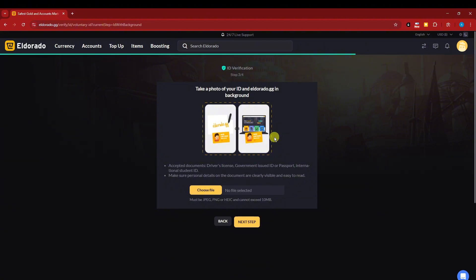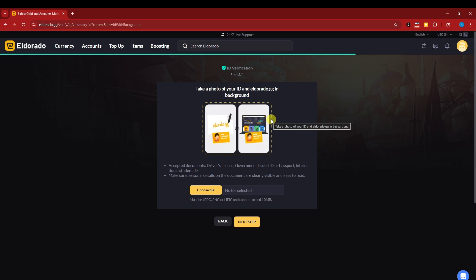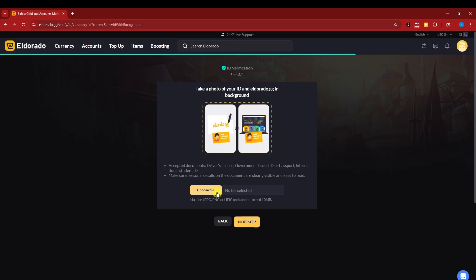Step three, they just need a photo of your ID on your El Dorado background. So make sure that you're going to be in front of your PC. As you can see right there that your ID should be in the front of your PC opening the El Dorado account. So basically, just choose your file and click on next step. And that's it.